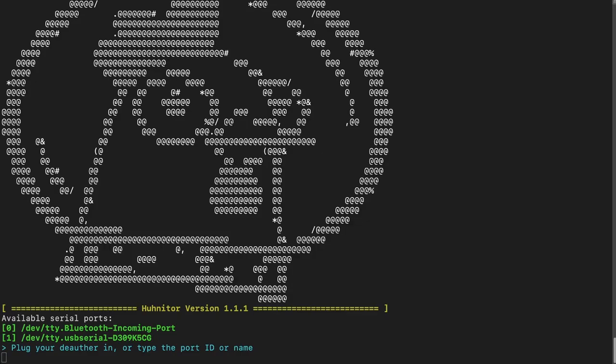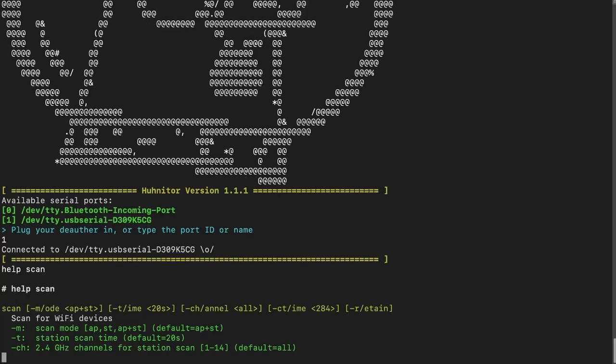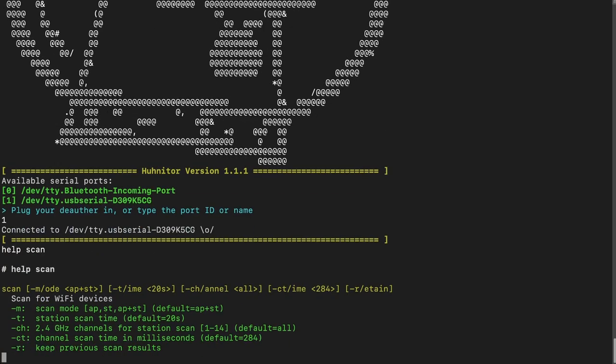But now let's just get right into it. You can see I have Hunitor open here already. I'm going to connect to my Andromeda board, and first off we're going to type 'help scan', because that will give us an overview of how the scan command looks and the arguments it takes.